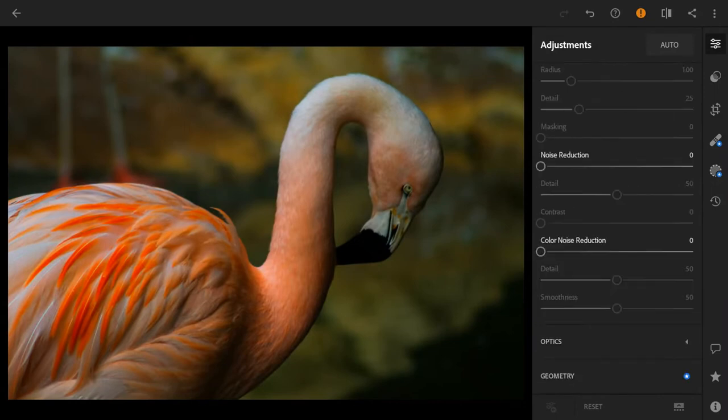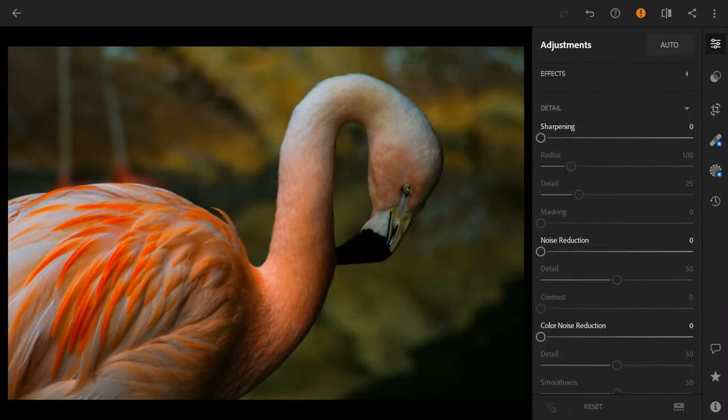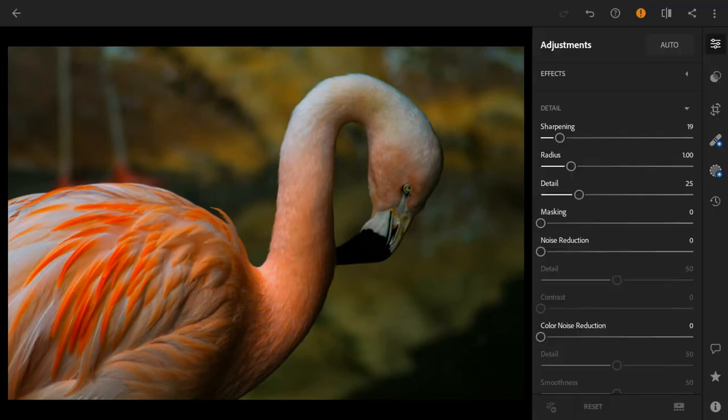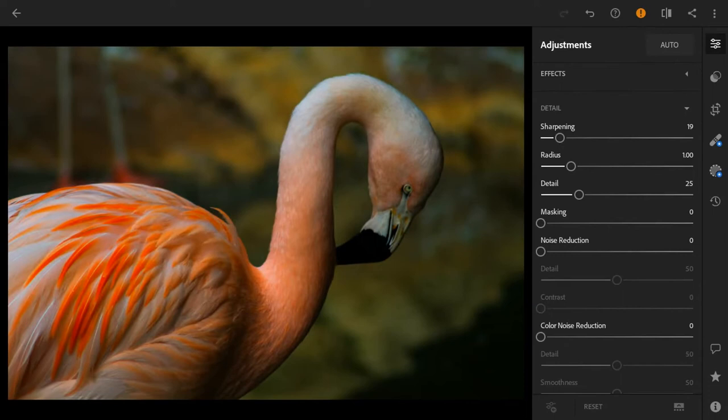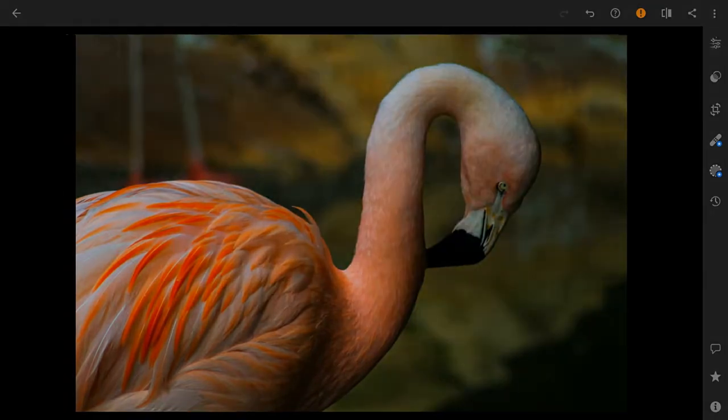We're going to do just a little bit of sharpening so we can have a really clear photo there. And there you go, there we have it. This is just a little bit of a basic edit. It's not too much, it's just really to bring out the colors and make them look as natural as possible.